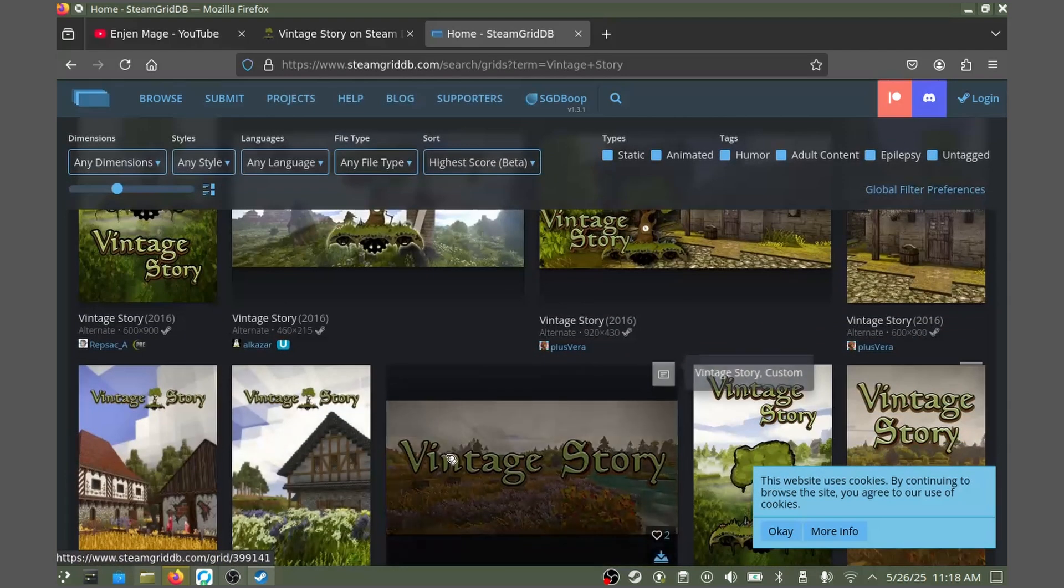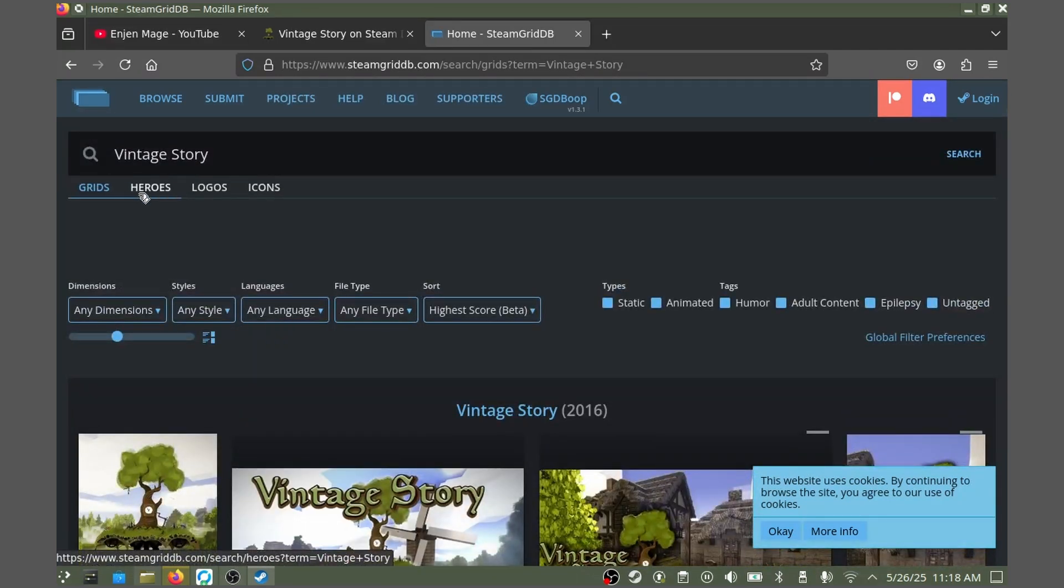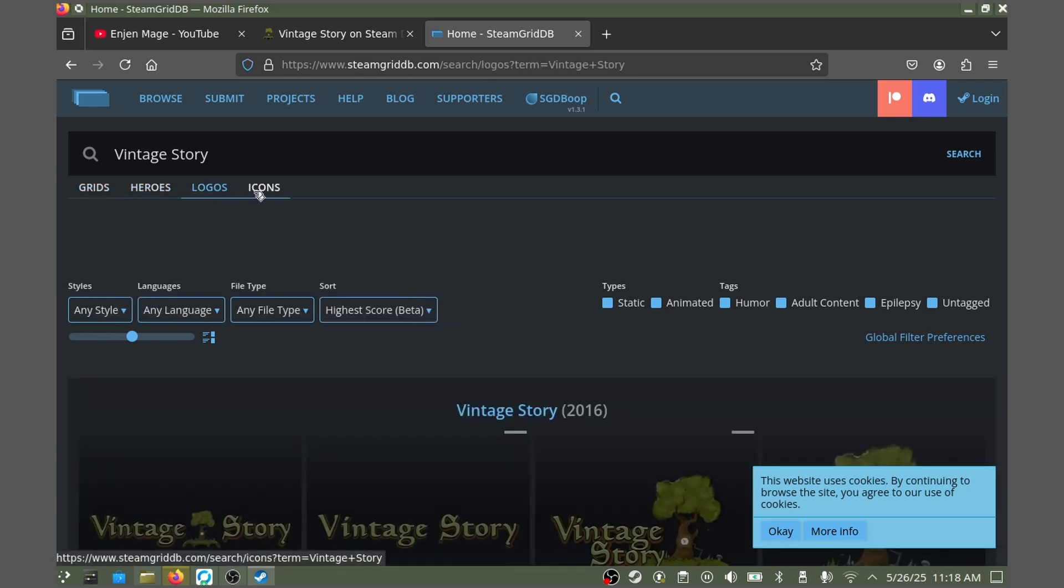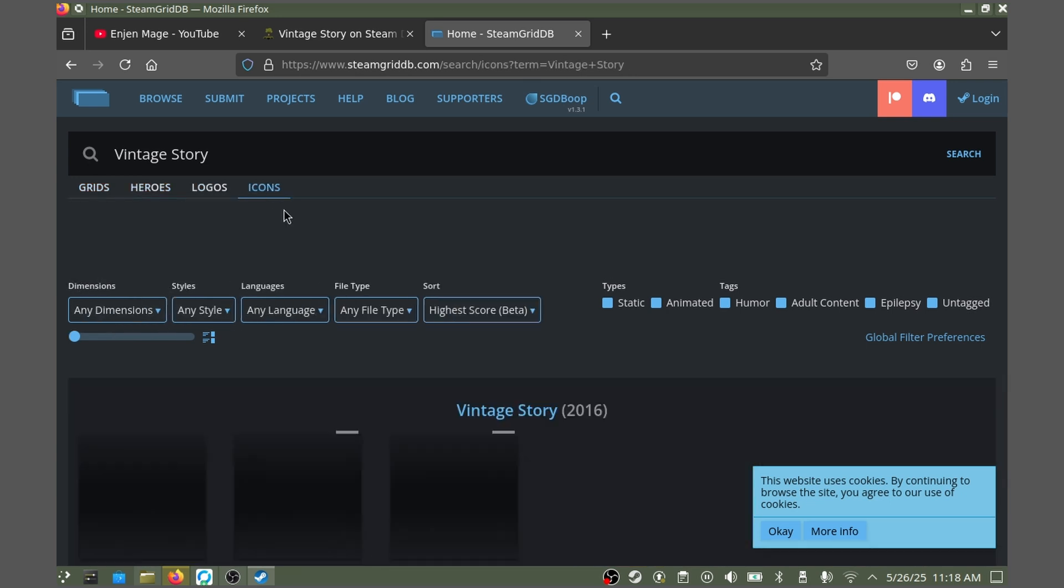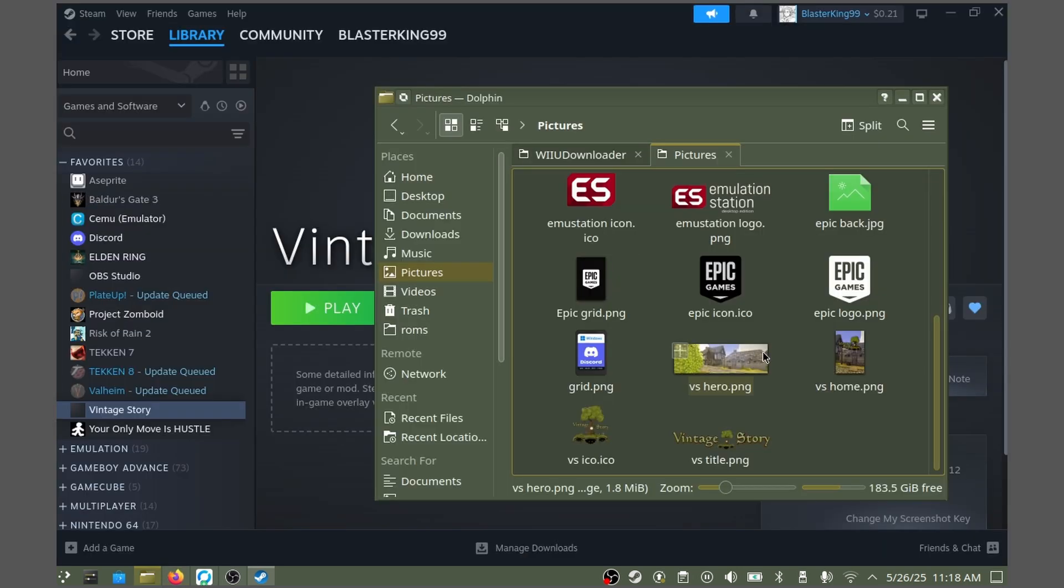As you can see, it'll give you a bunch of options to choose from. Go ahead and locate some that you like for each category, download them to your Steam Deck, and put them in a folder that you can access. For me, I have mine in my pictures folder.